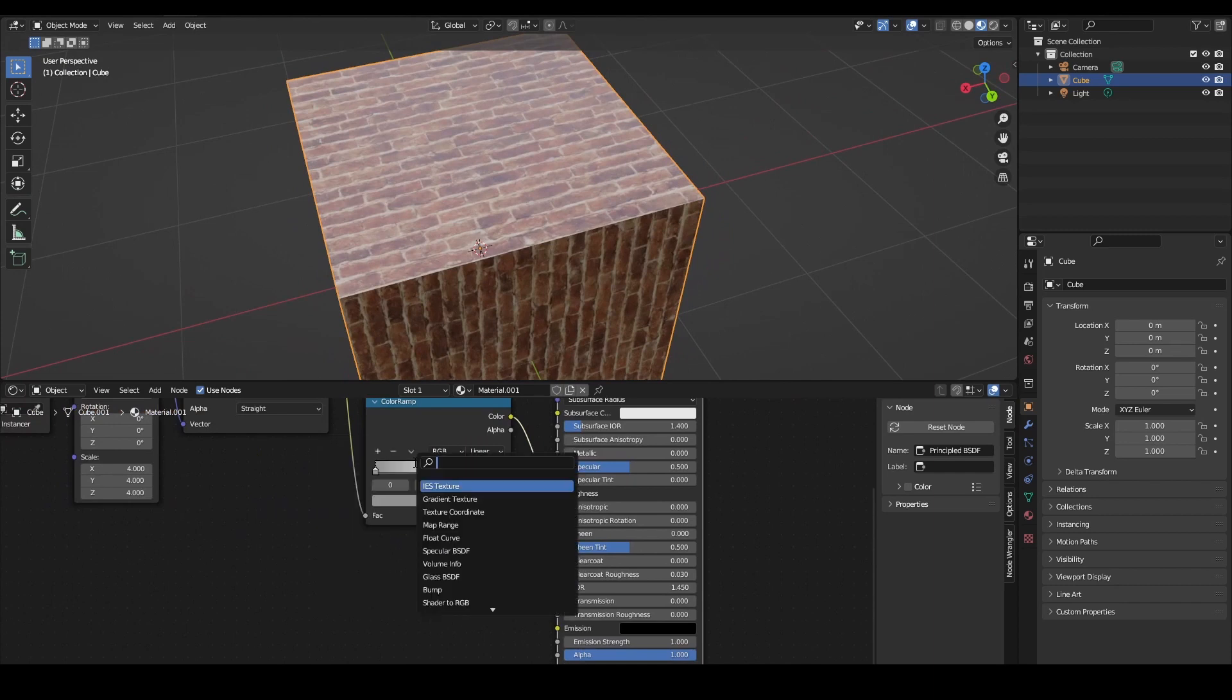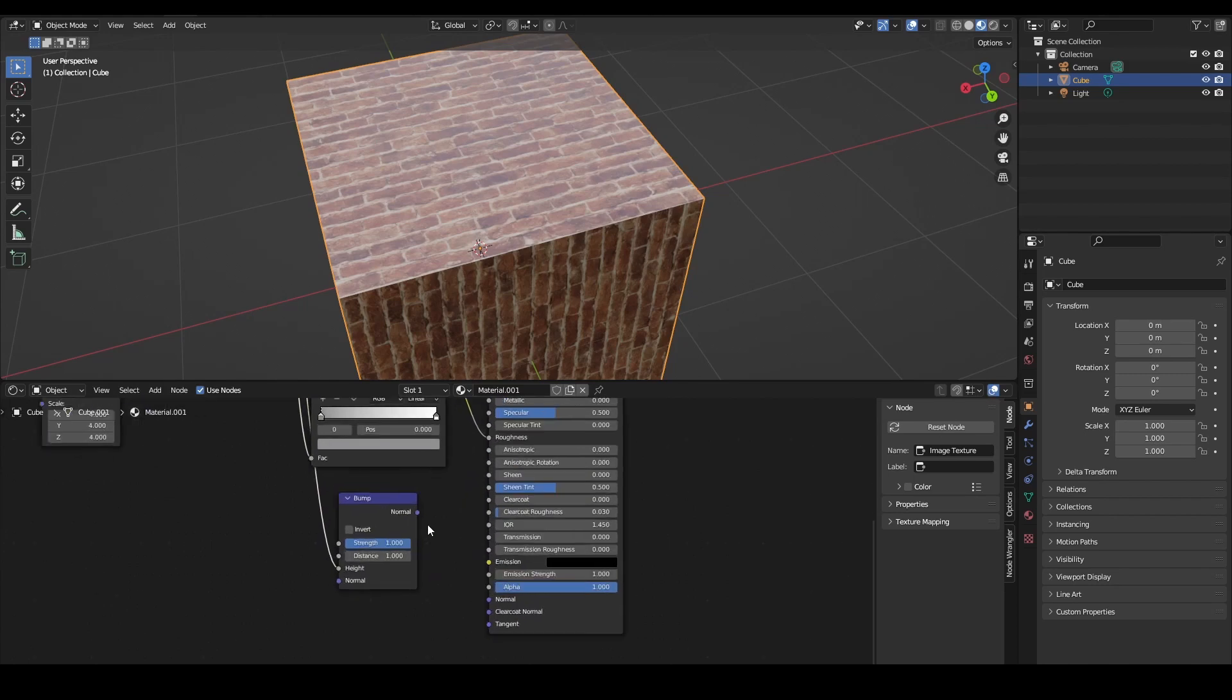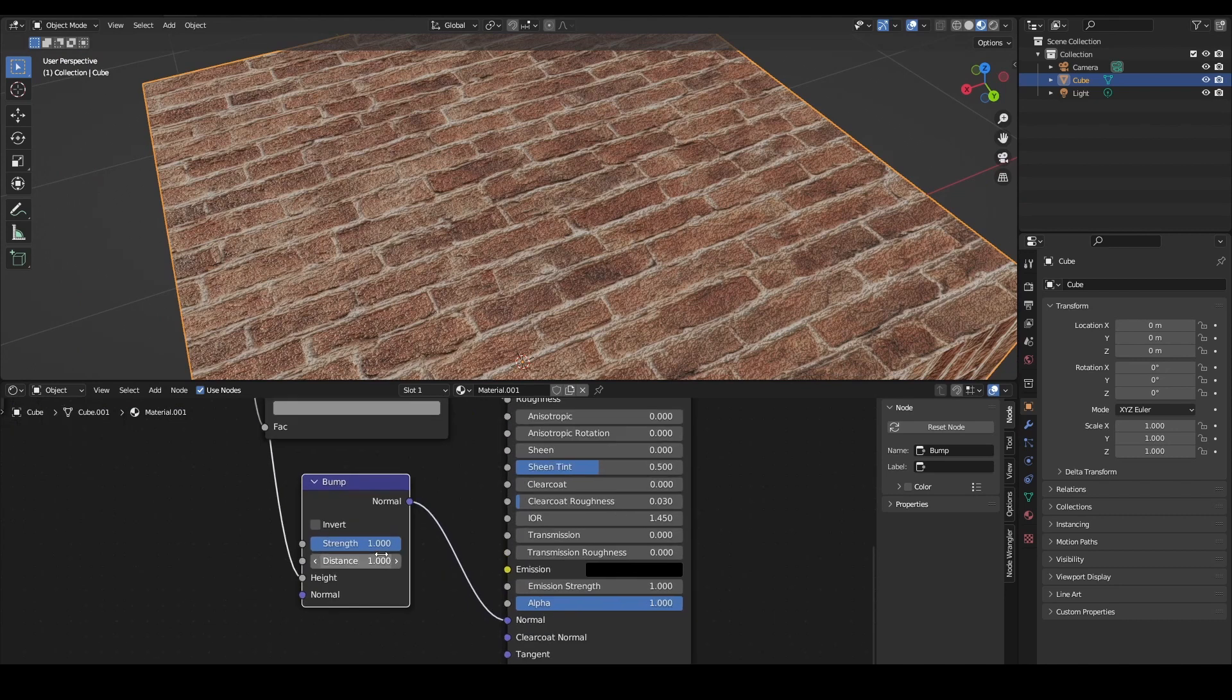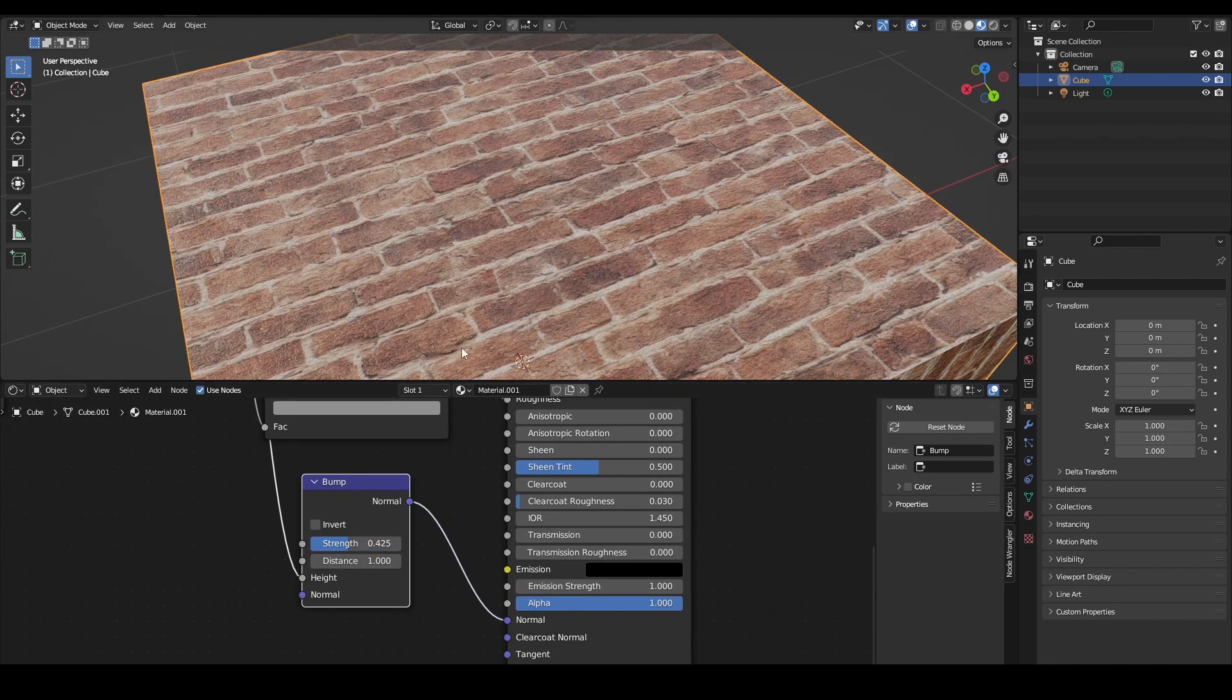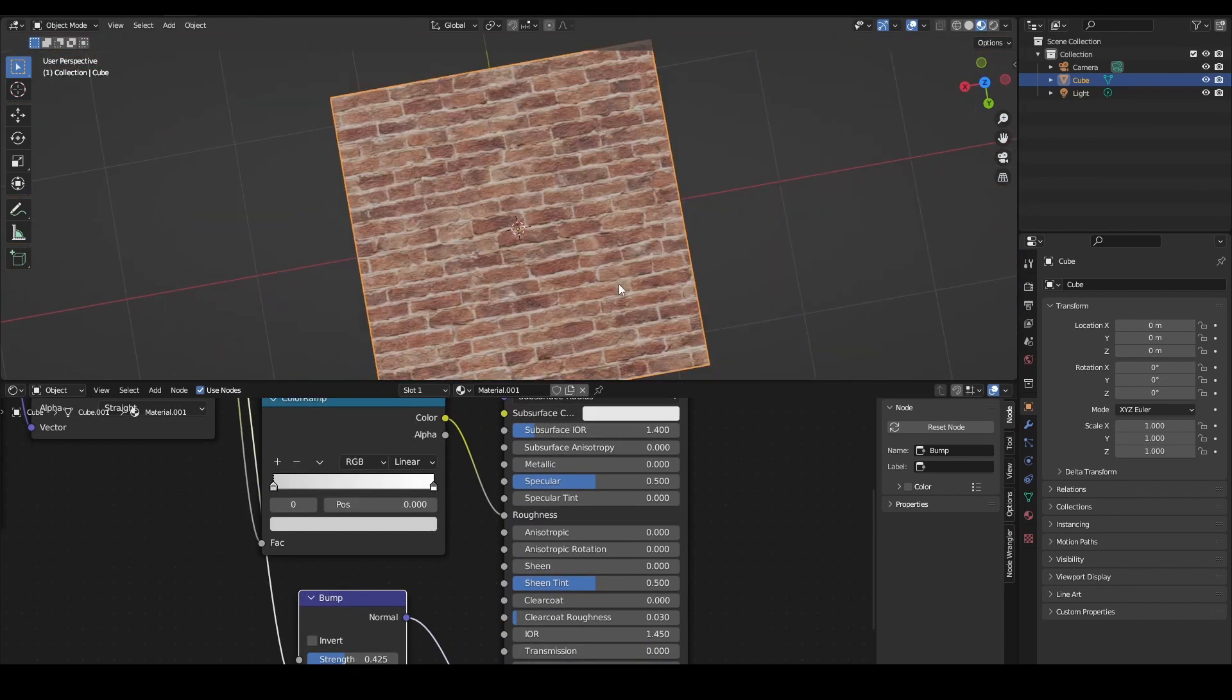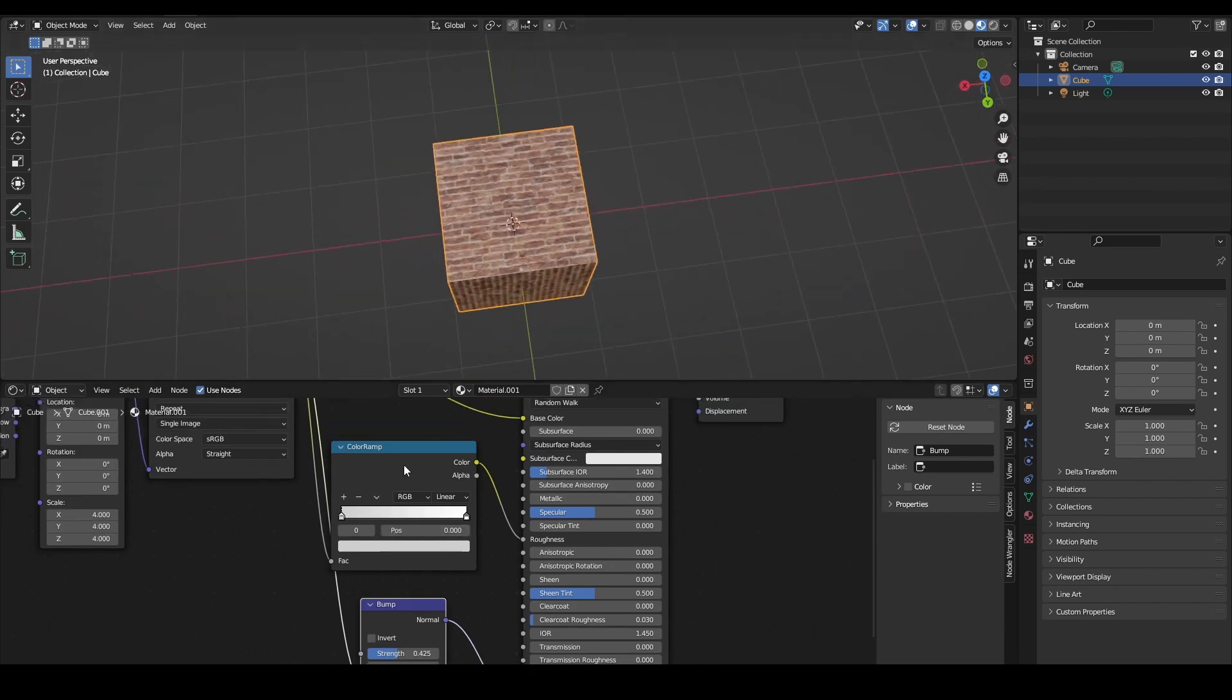To add some bump just add a bump node, really simple. The color into the height and then normal to the normal. This looks pretty bad so we change the strength down a little bit. And now it looks shiny so we make it a little rougher. And that's our brick texture.